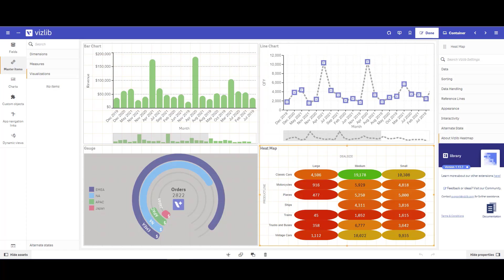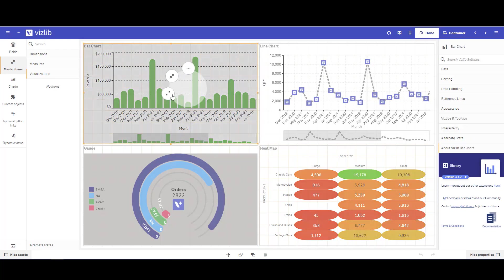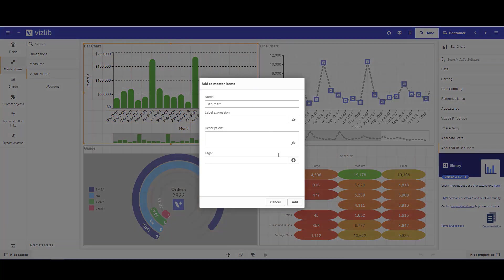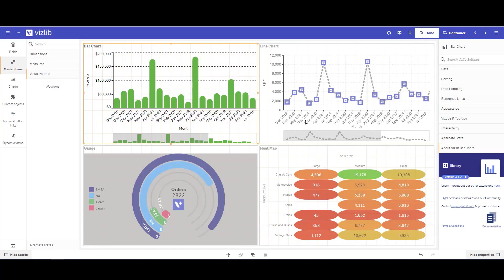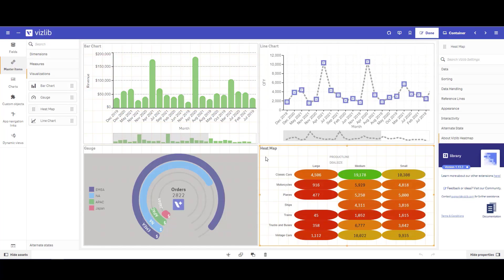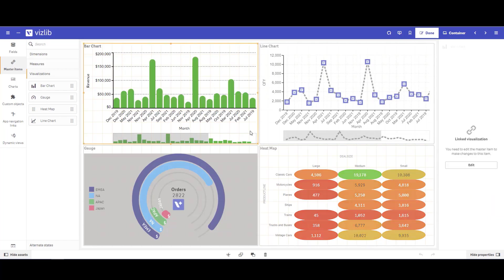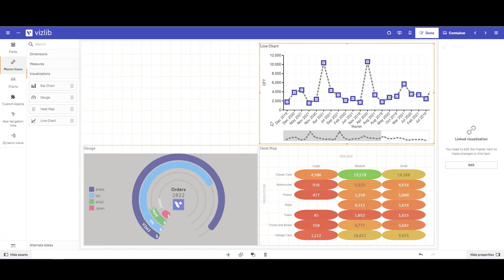The first thing I will need to do is add each of these visuals as a master item. Once each of these visuals is added as a master item, I can go ahead and remove them from the sheet.